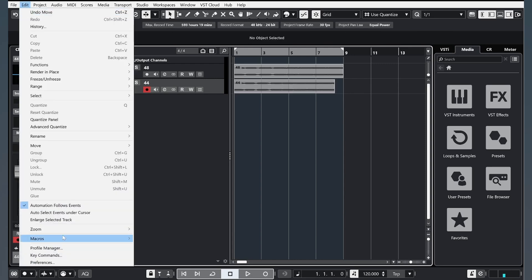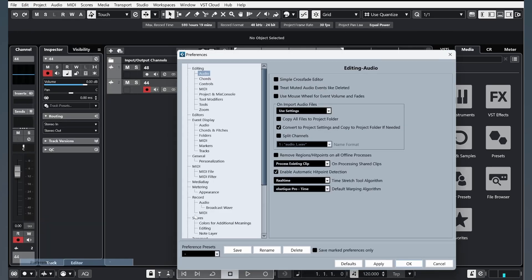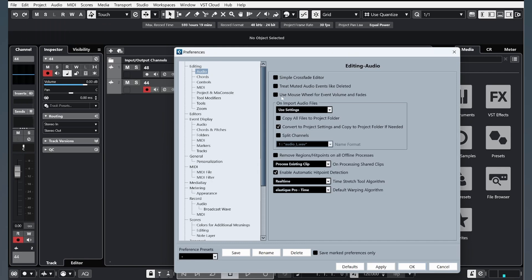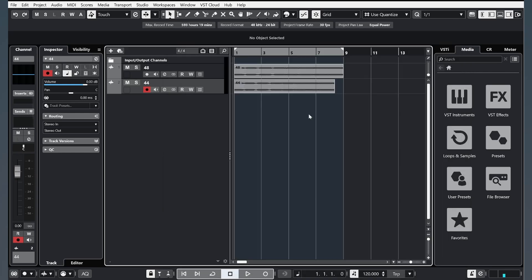So go to Edit, Preferences and click this button: Convert to Project Settings. OK. These are two important things for beginning.